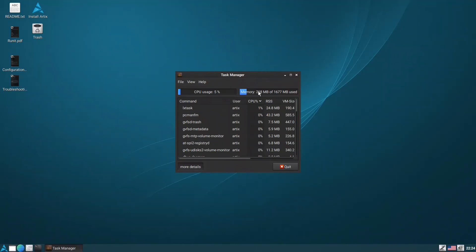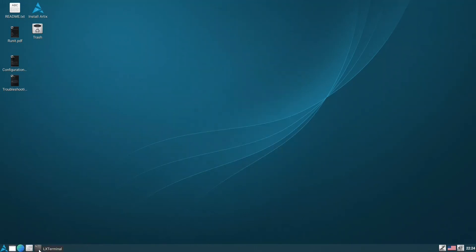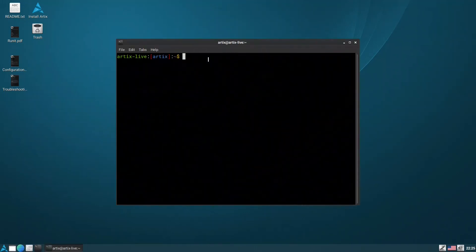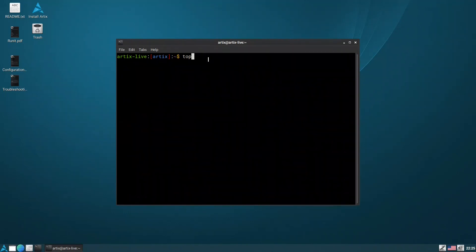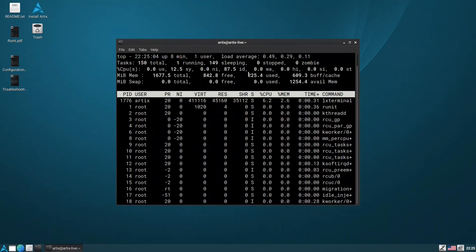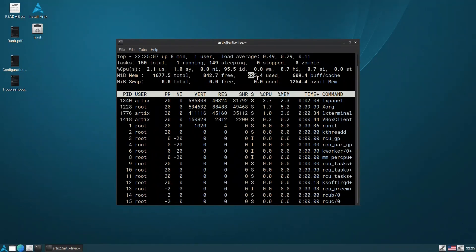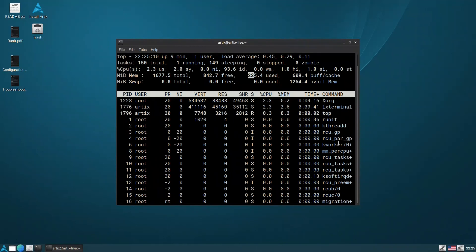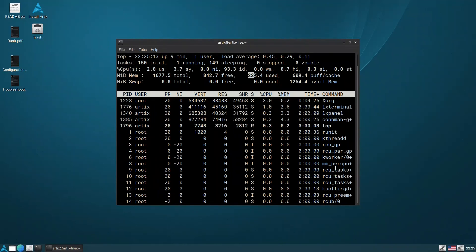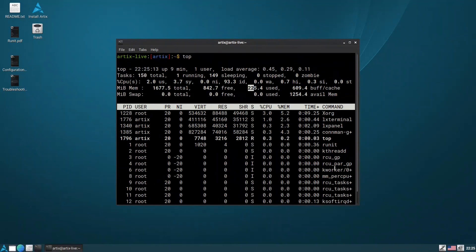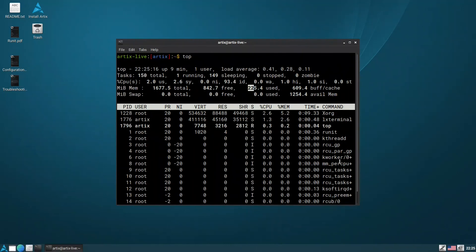As you can see here, we are using 218 megabytes of RAM. If we look at the terminal, it's the same, 225. Most of them are runit services. There's the LX terminal and LX panel, but it is much less than LXQT.